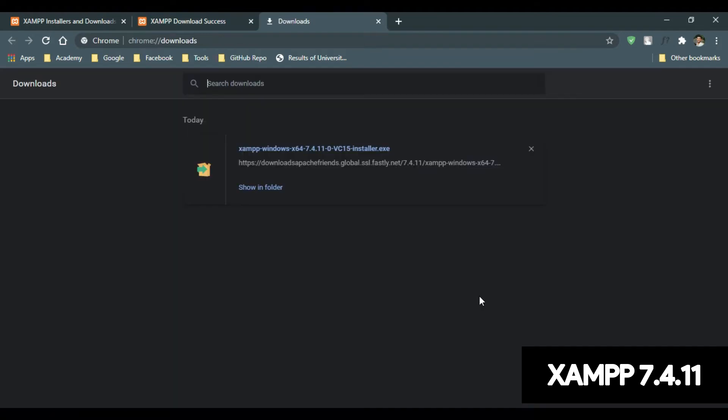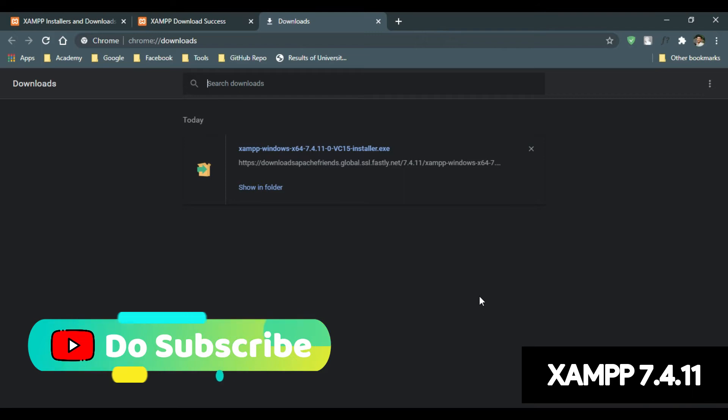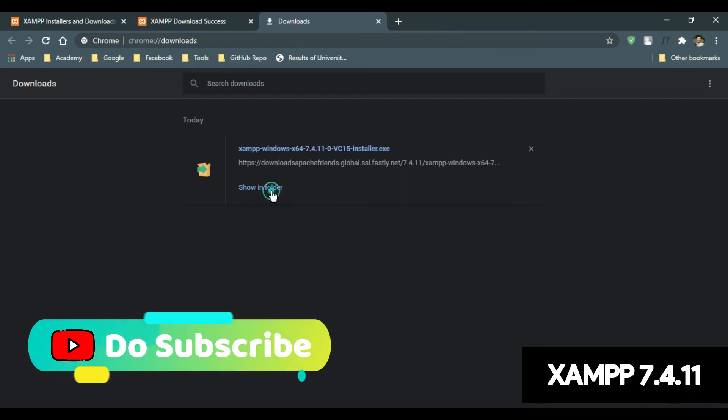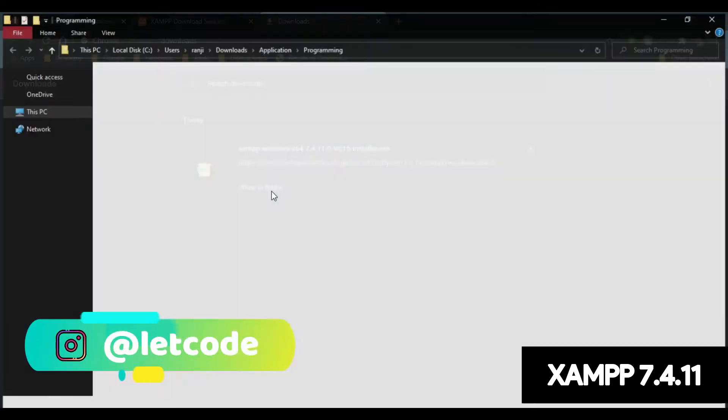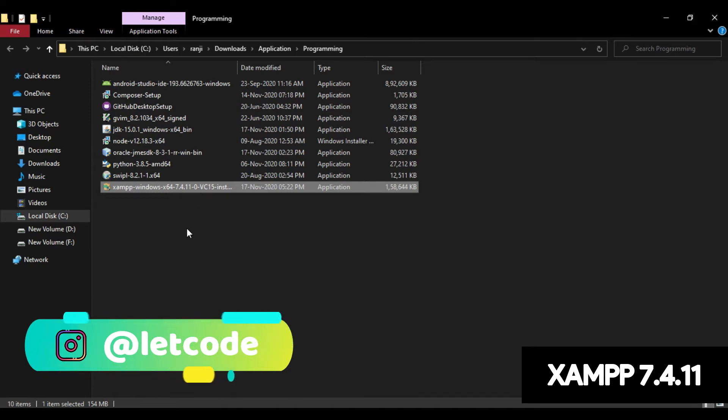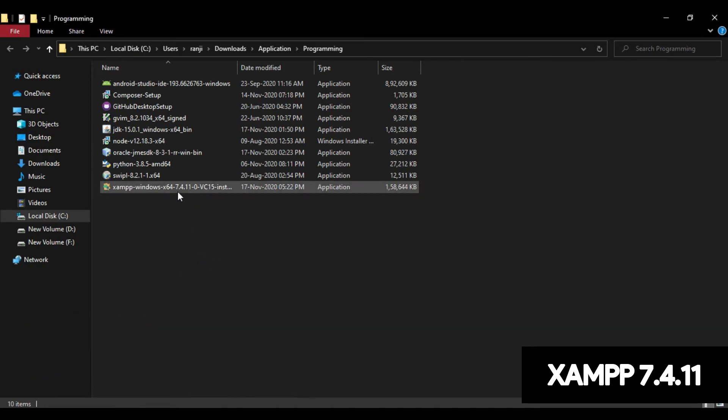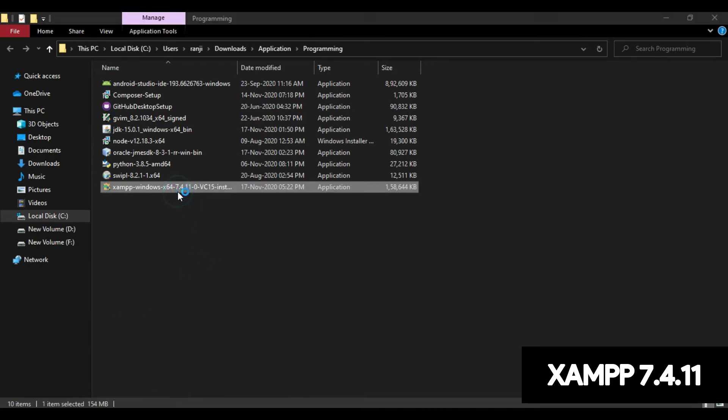So here as you can see, the installation file for XAMPP has been downloaded. Just go to the folder where the installation has been downloaded. Just double click the installation file.